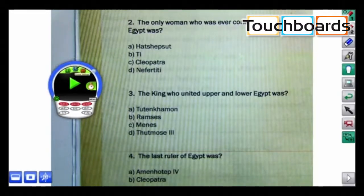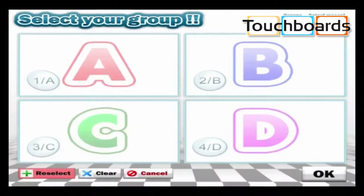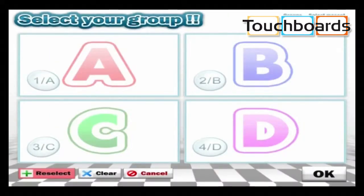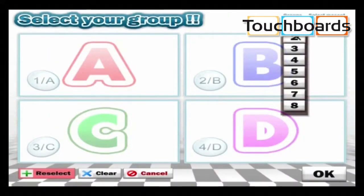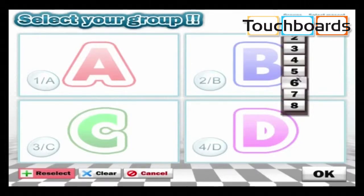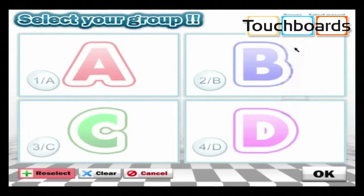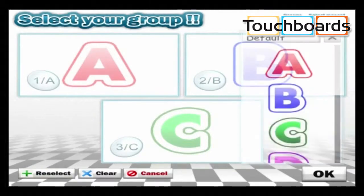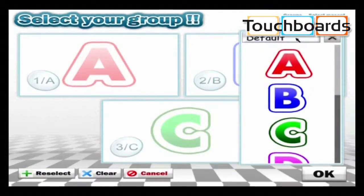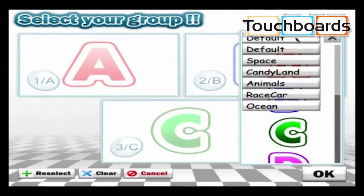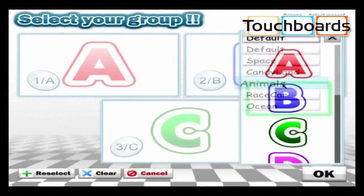The group learning feature is here at the top of our teacher's control panel. We can divide the class into groups by choosing the number of groups here, and we can even give each team a mascot.